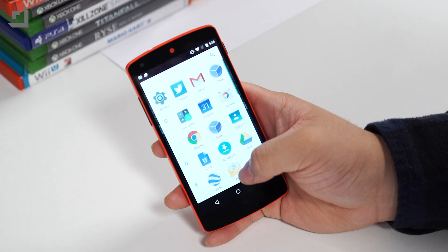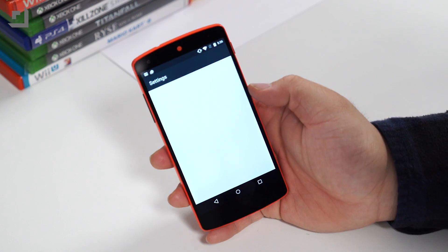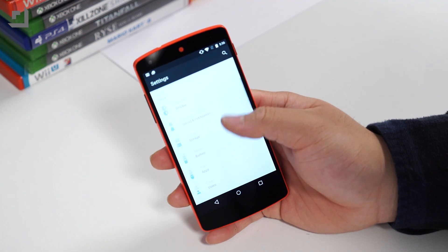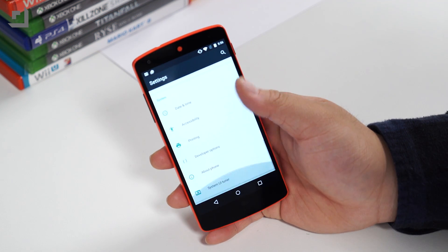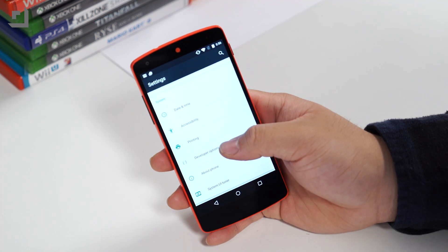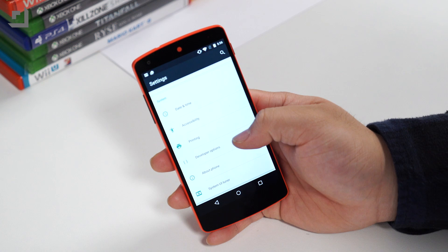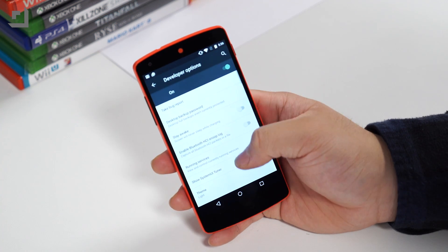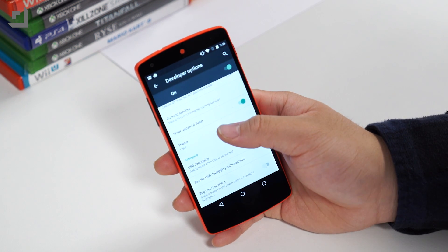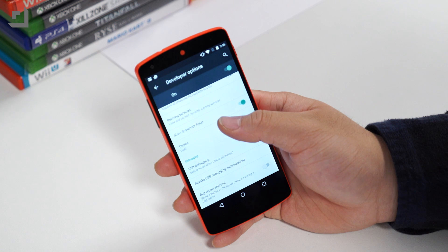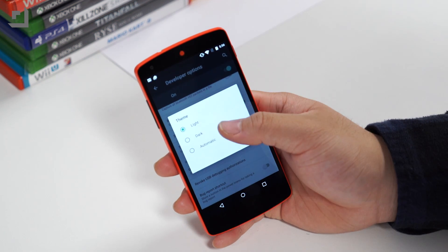Number one on our list is the dark and light theme. Google's overall UI has been steadily getting brighter with a move to a white system theme in Android Lollipop. Luckily, Android M now offers an option to switch between a light and dark theme. The theme option inside developer's option has settings for light, which is the default, dark, and automatic.